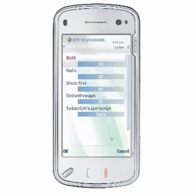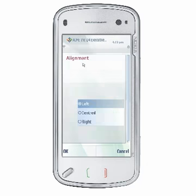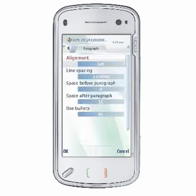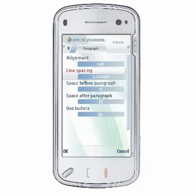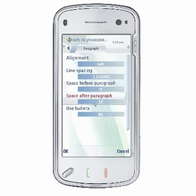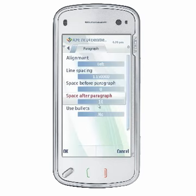You can choose alignment options to align left, center, or right. You can specify line spacing for your paragraph, and specify the space in points before or after a paragraph. You can also apply bullets to your paragraph.